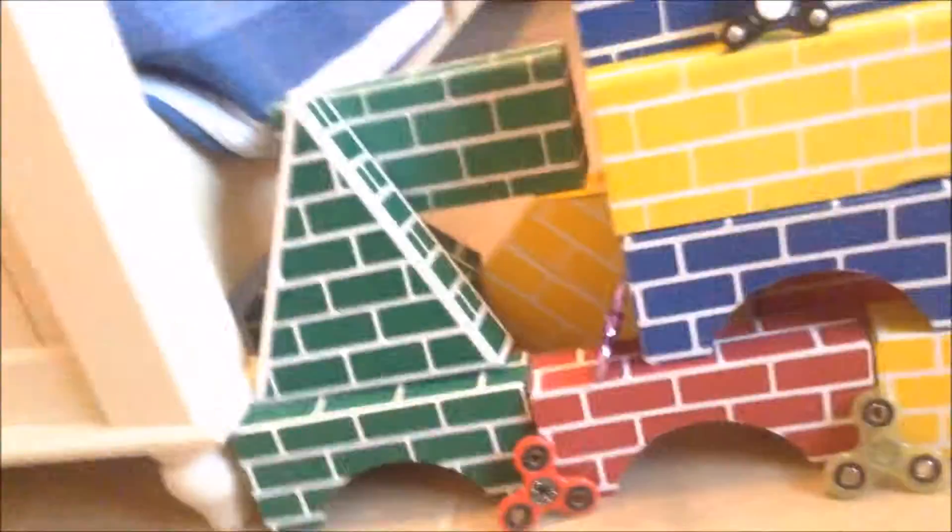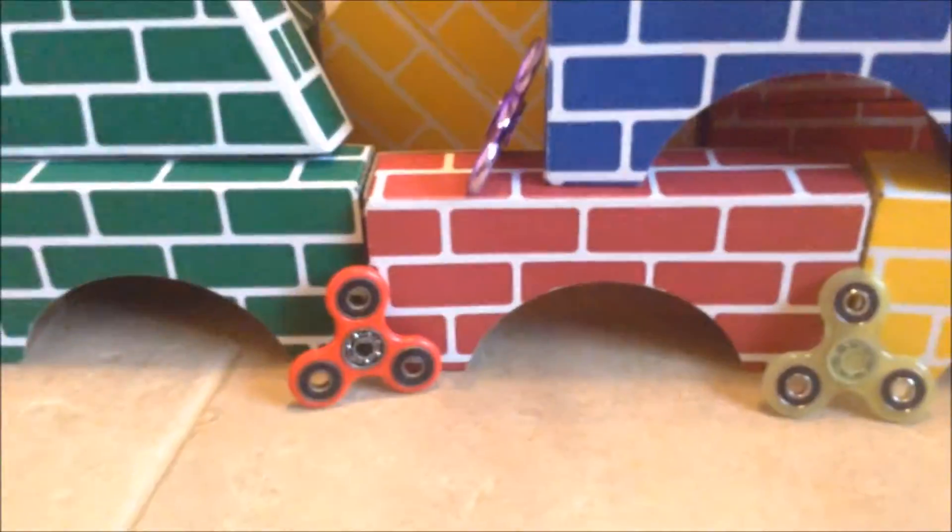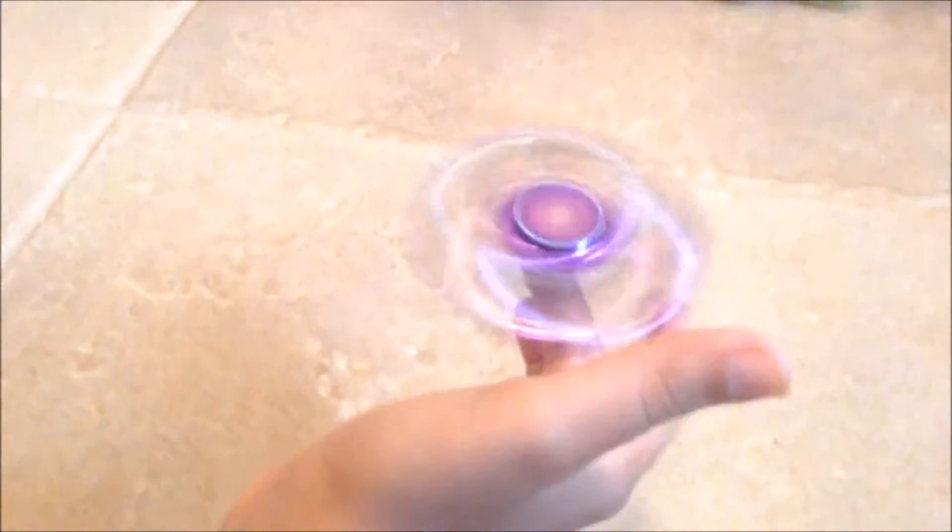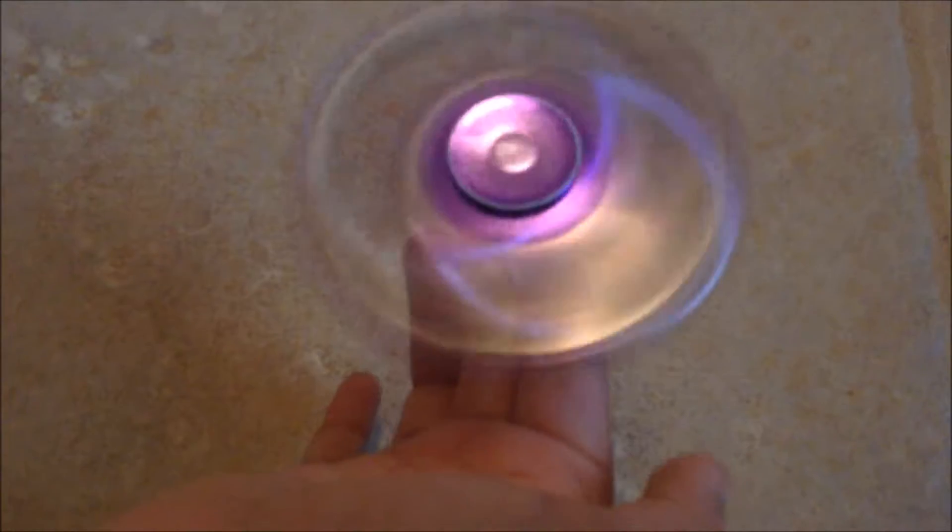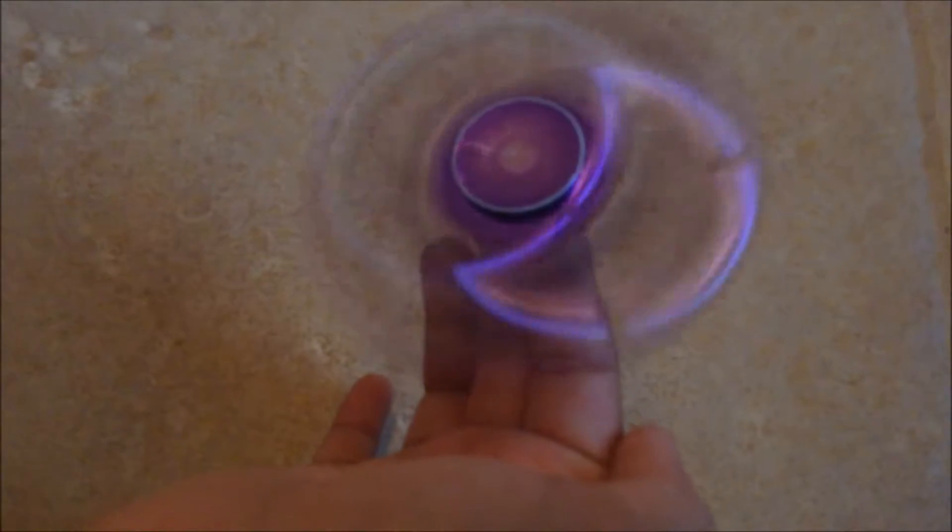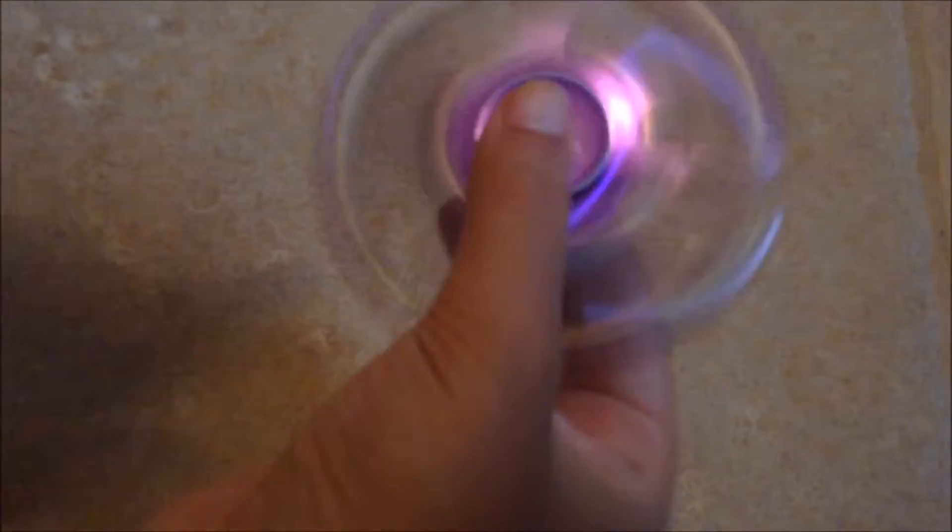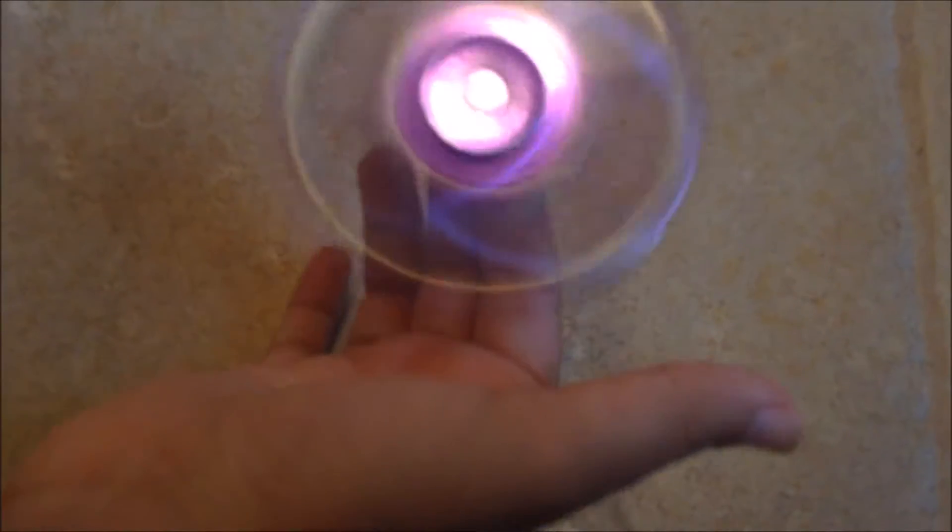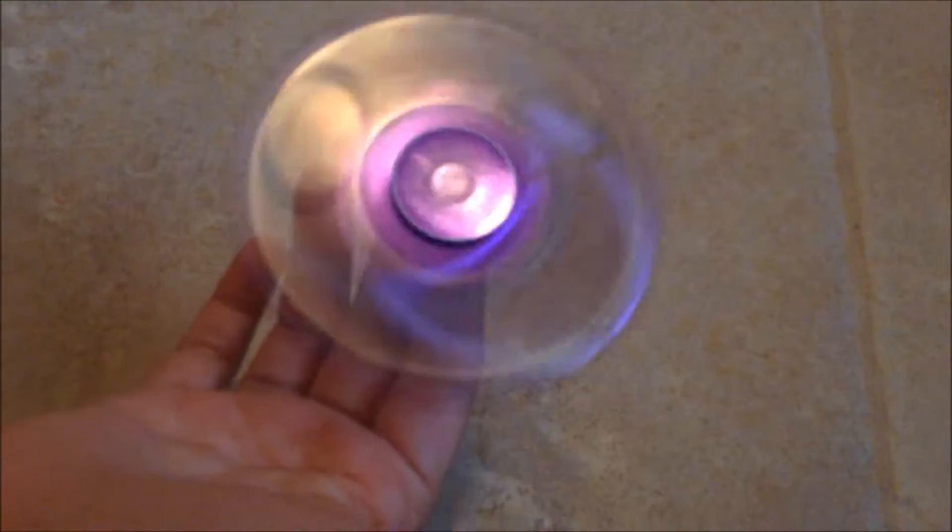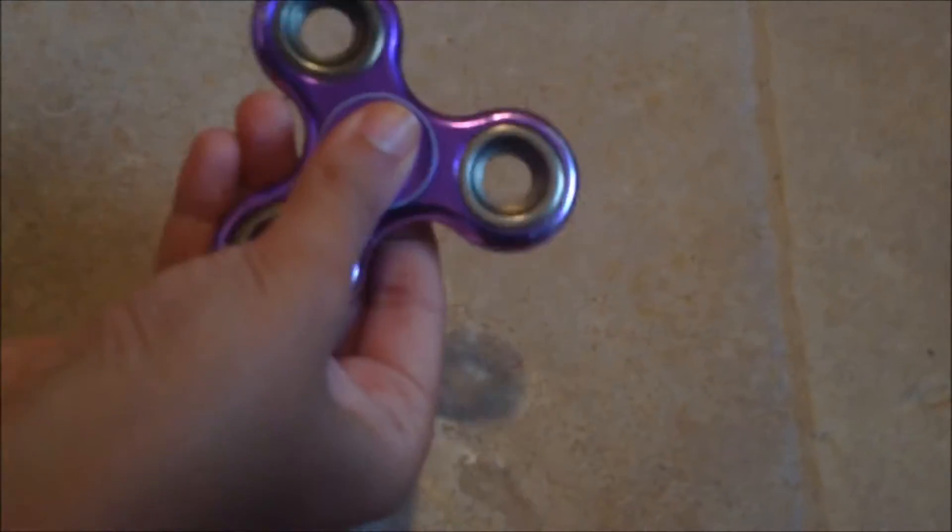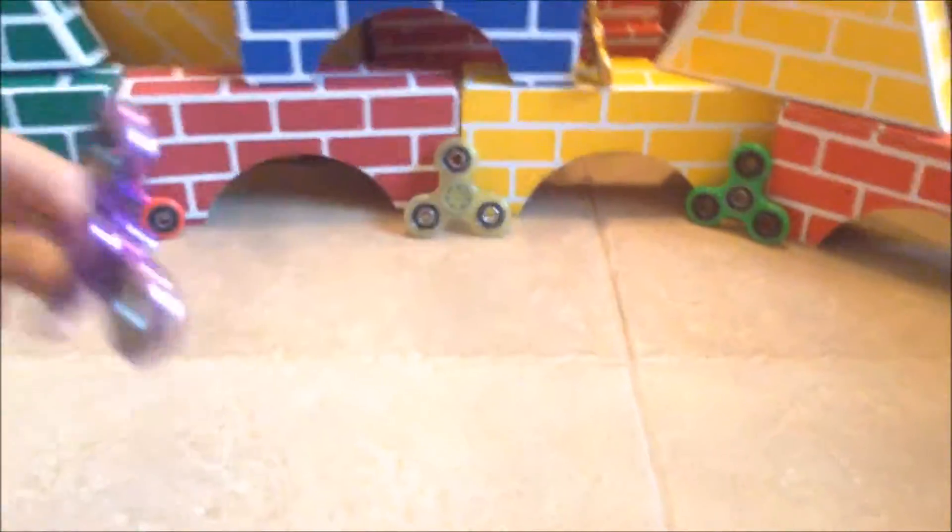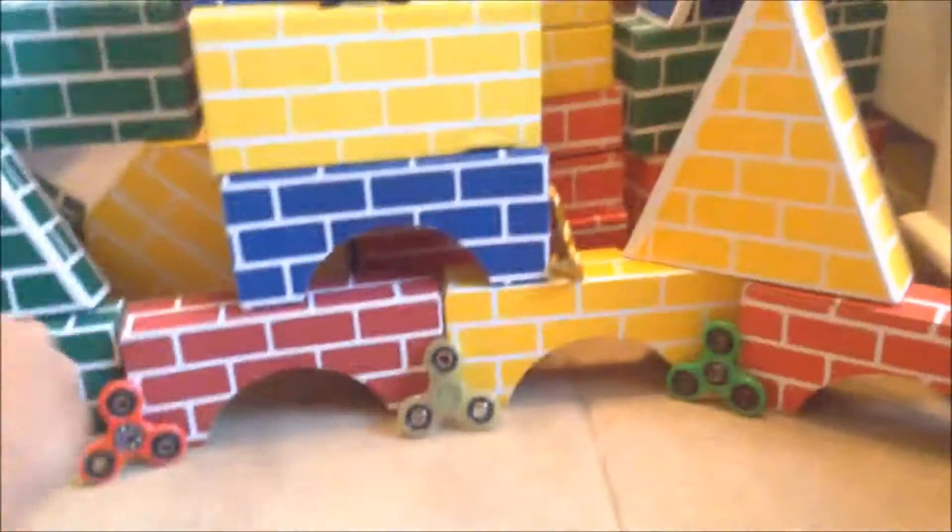Now we have the purple one. If Bendy had a fidget spinner, this would definitely be it. It's so smooth and spins so well. If you look, there's a neon glow right there. It's shaped like Bendy's head. That's a really cool fidget spinner.